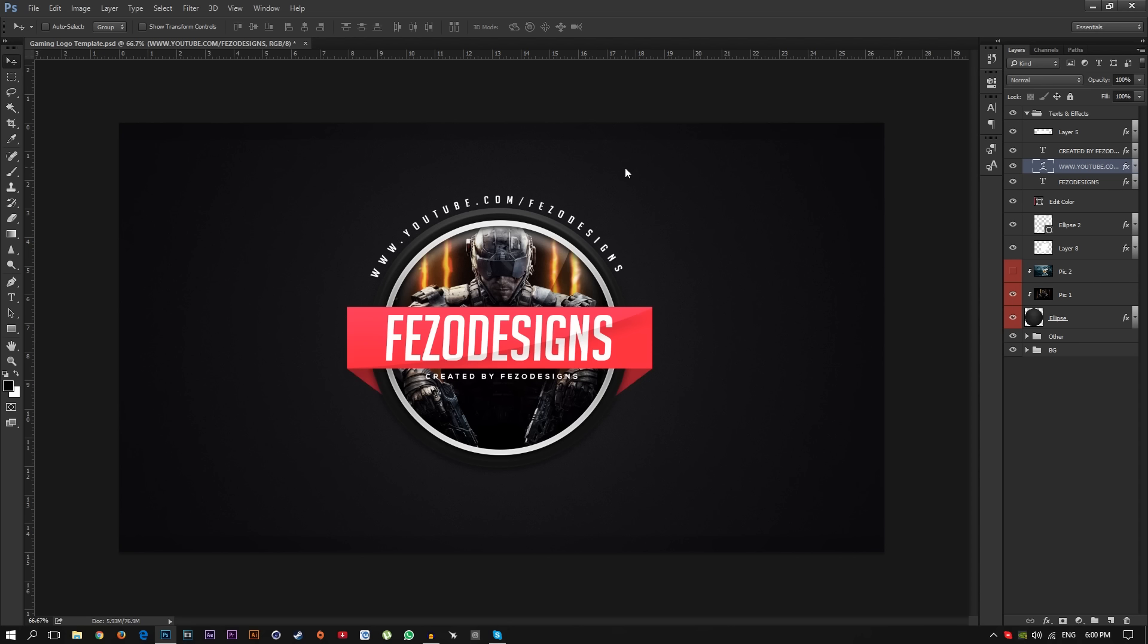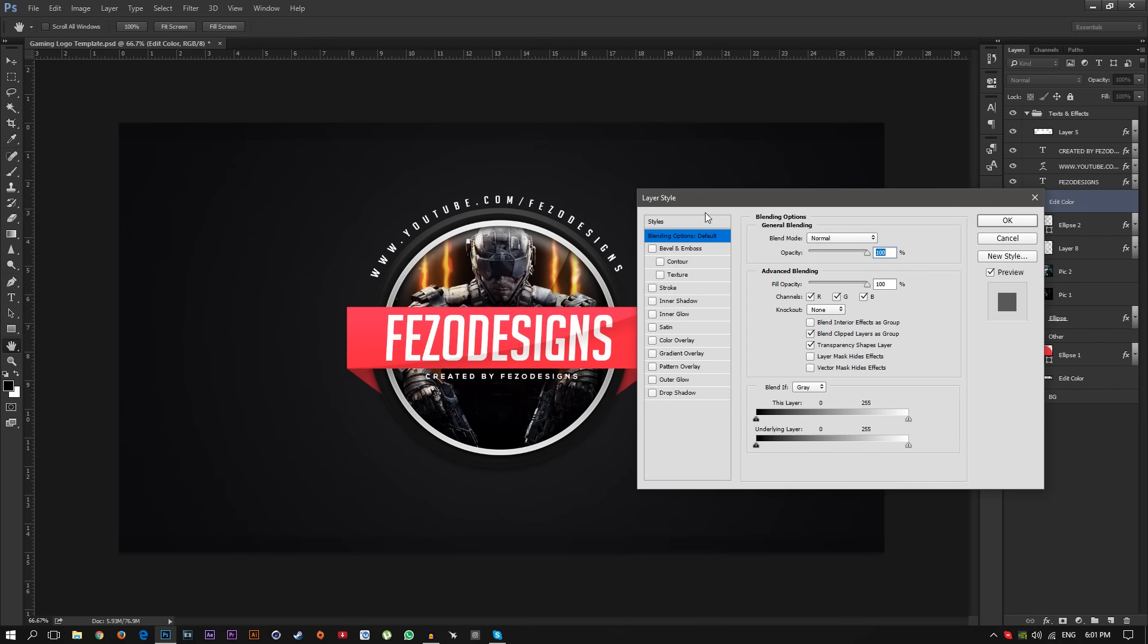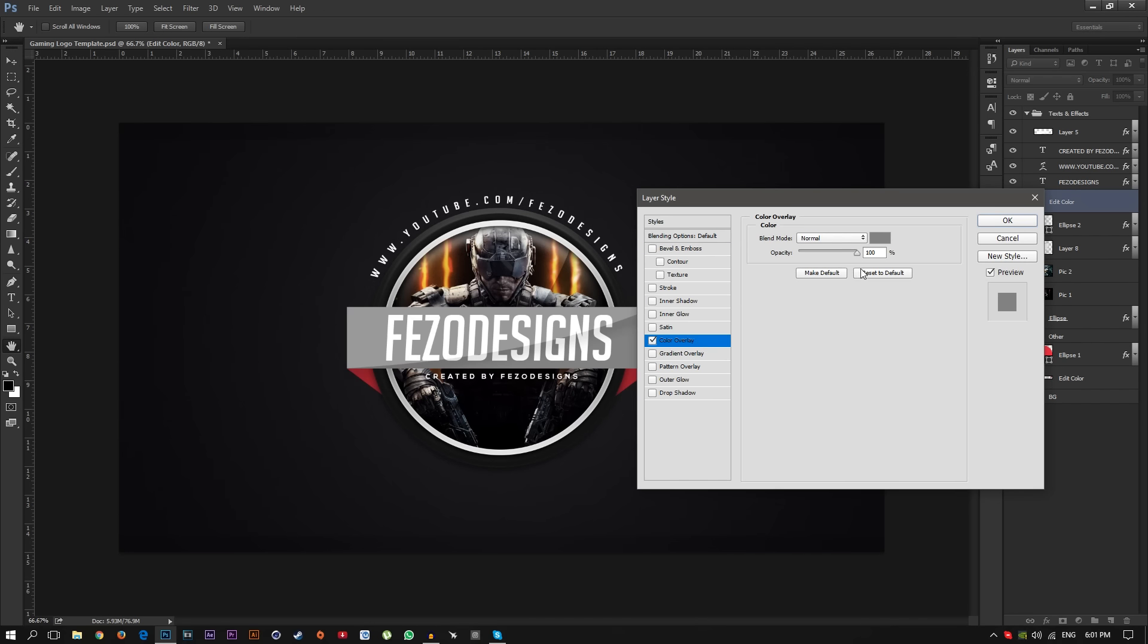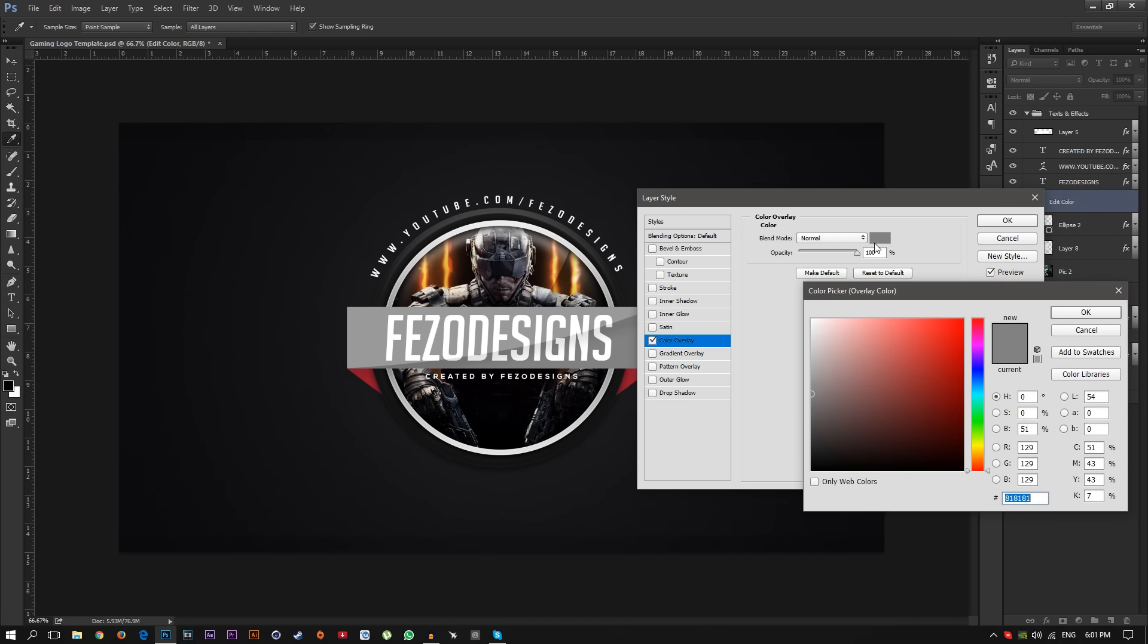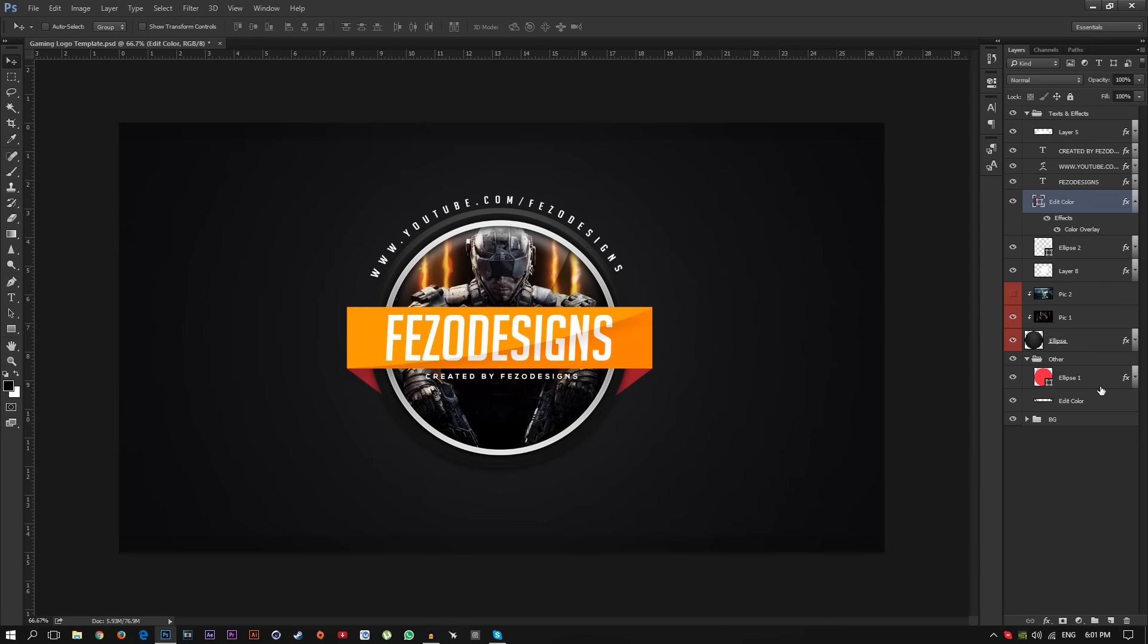Then I'm going to show you how to change the color. Just go to text and effects and find this edit color, and also on this other group just open it and you will see edit color. Just double click on this edit color and open the layer style, then go to color overlay. You can pick any color you want. I'm going to choose orange color just like that, click OK. Then I'm going to open this second one.